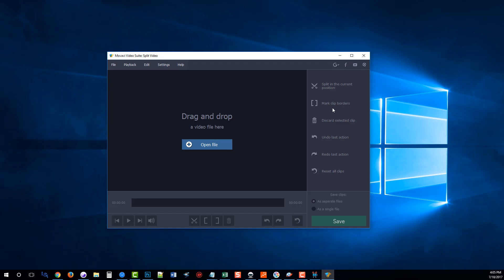And you come over here and here's your options you got for splitting the video, adding borders. Just a lot of things you can do with it to make the video clip the specific size that you want it to be.